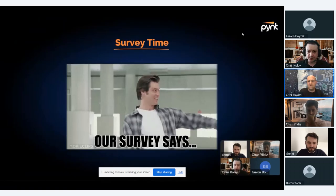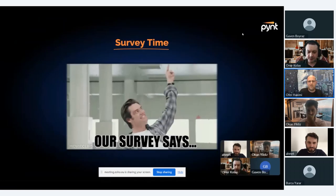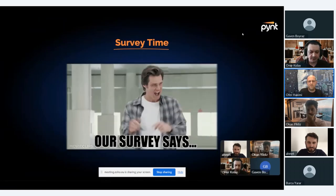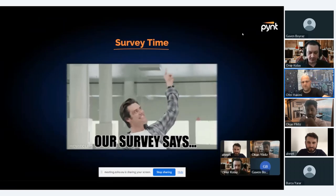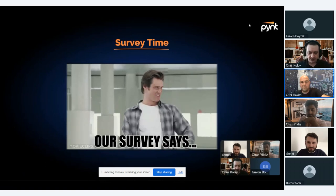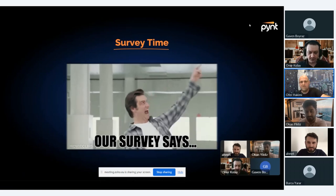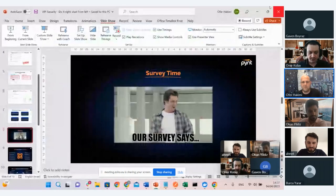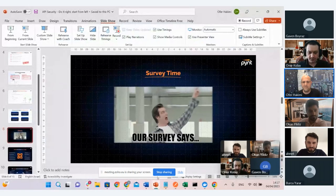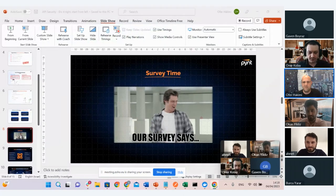Let's take a short break and look at a survey we did recently. I sent it to you — let's go to the survey.